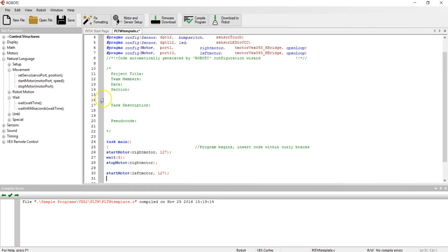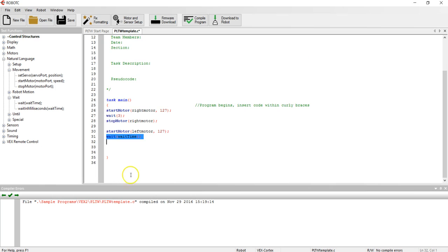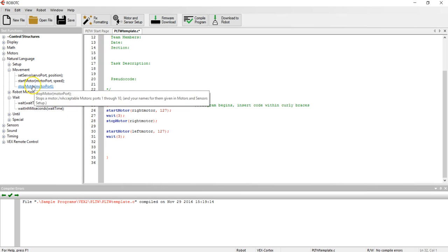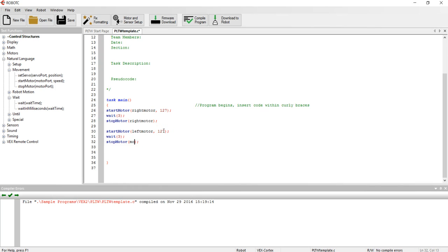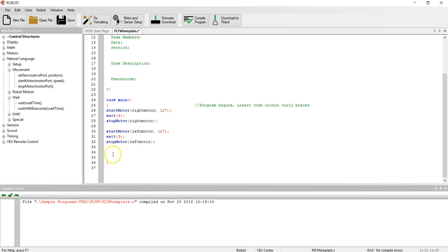Moving down to the next line, I'll use my wait time again, and again for three seconds. And then finally, I will use another stop motor command. Although it would stop on its own at this point, I will put in a stop motor command here just to be consistent with the command above. And now I've written my first program.